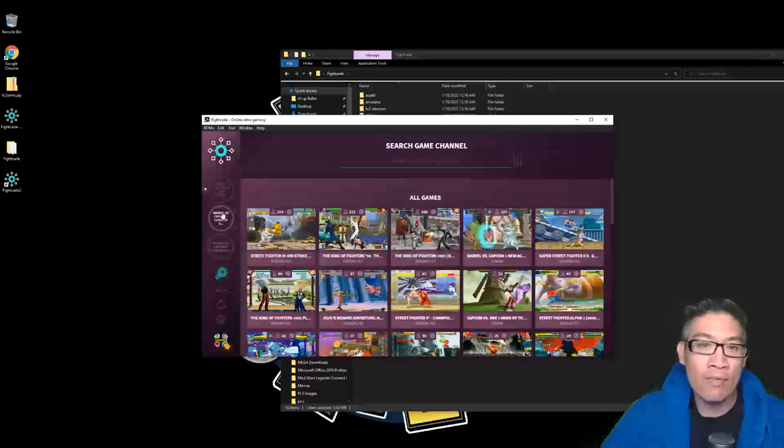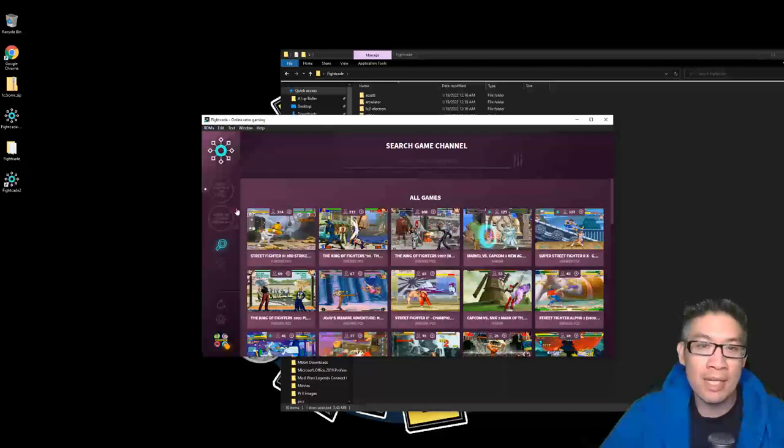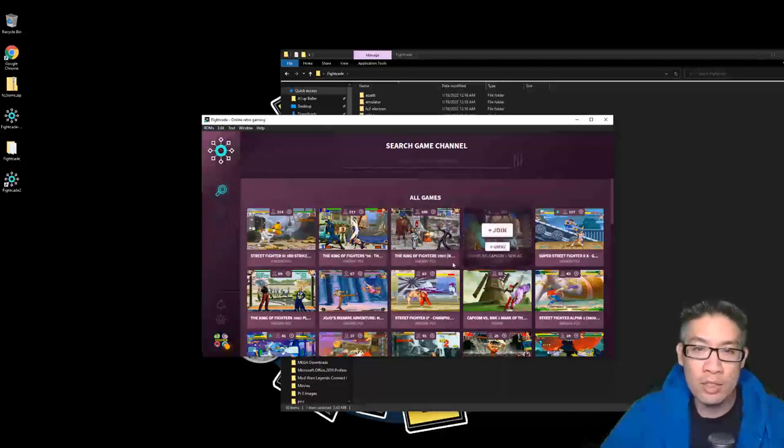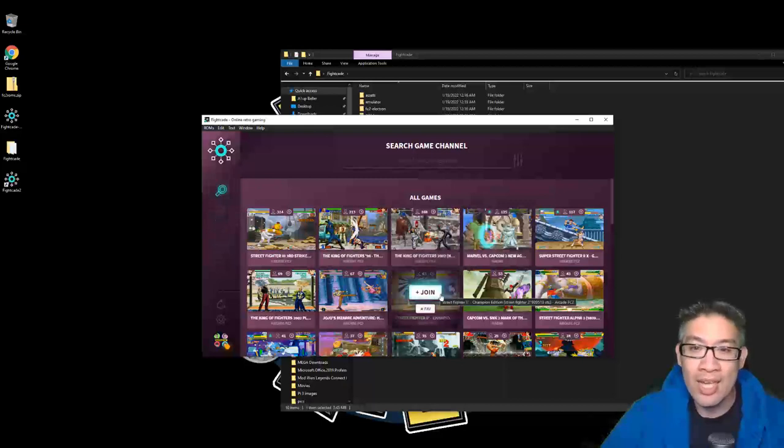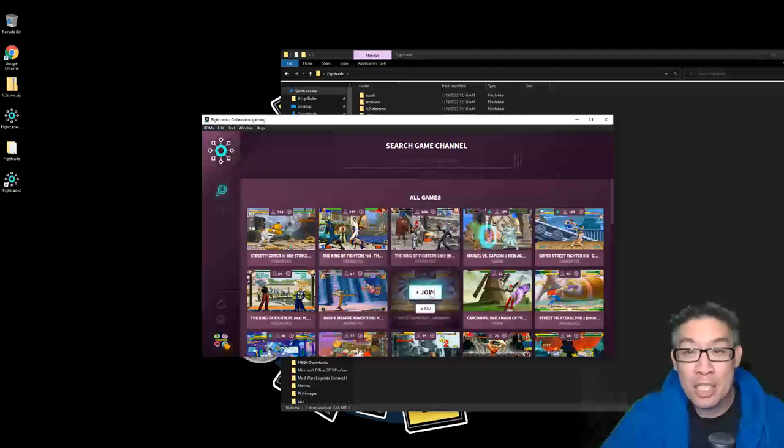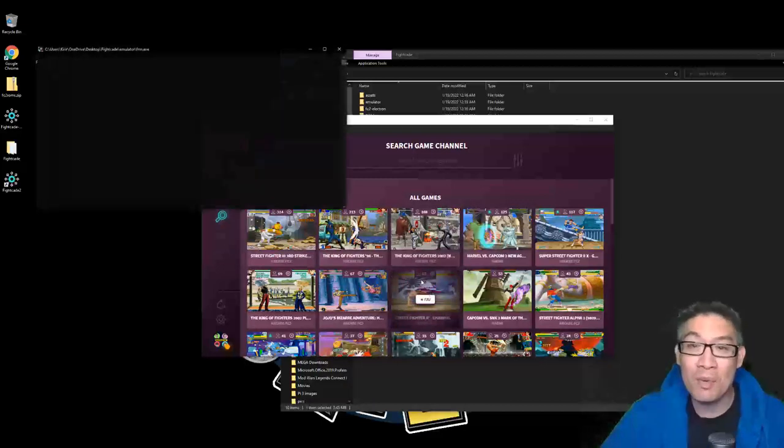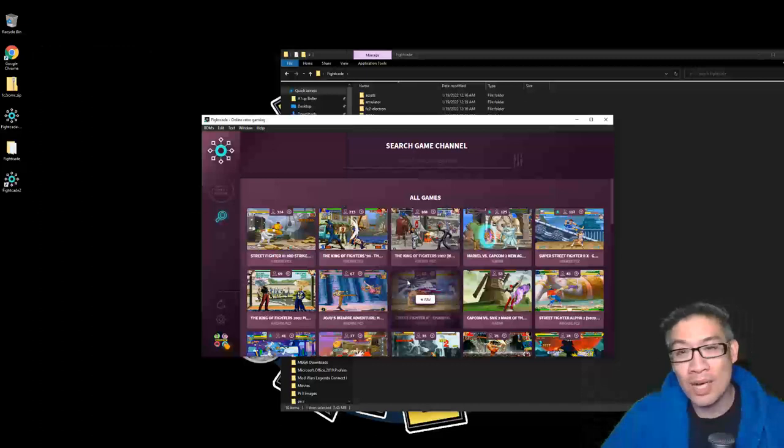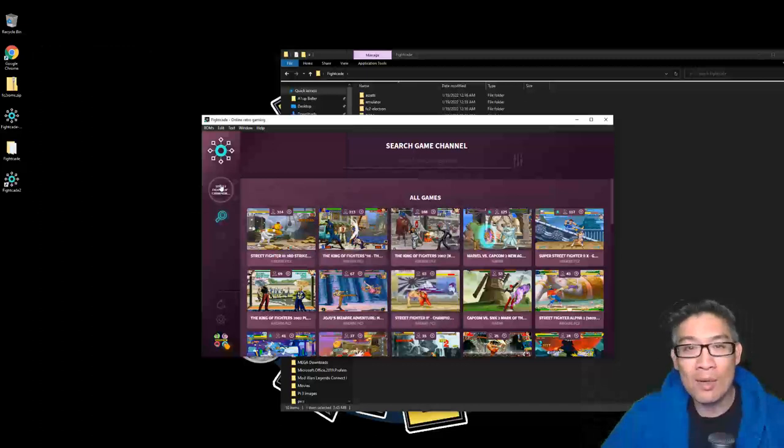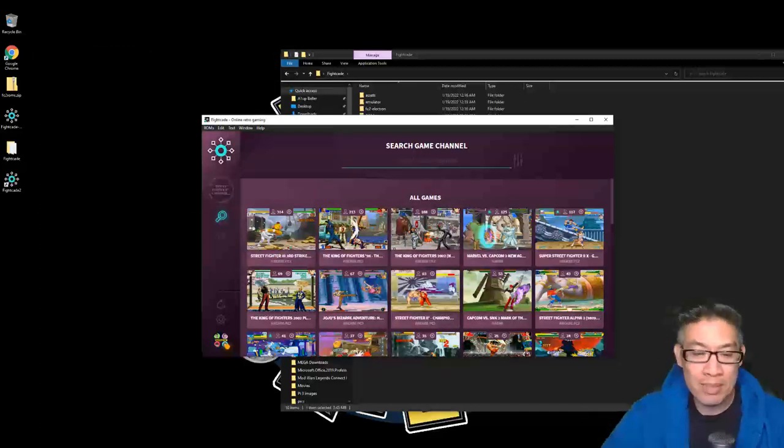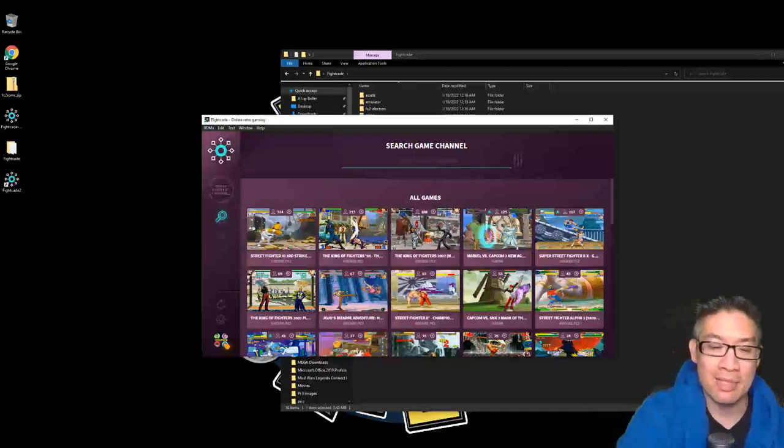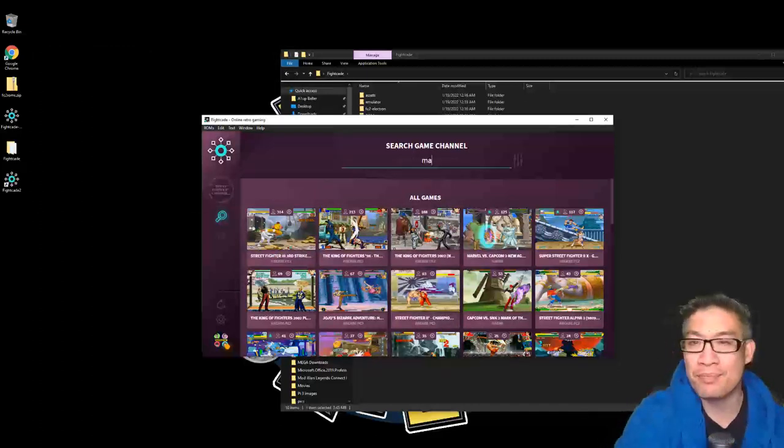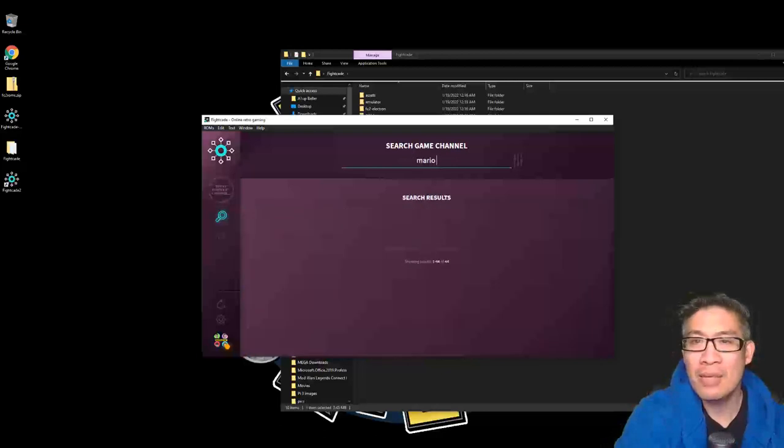So you can only be in three. You have your Street Fighter 2 Champion Edition. Again, if you want to play Champion Edition, you can do it here as well. But not only that, let's go look up some classic games. Let's look up like, say you want to play like Mario Kart. You can play Mario Kart on the SNES with other people.